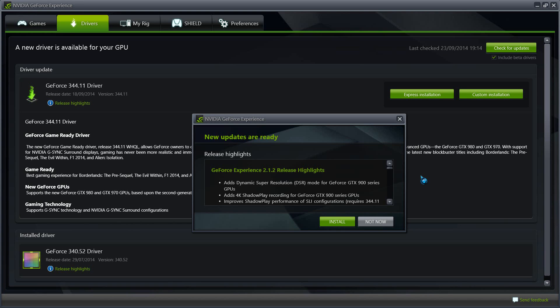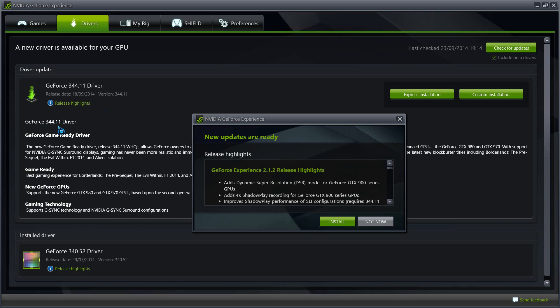What's up everybody, today I'll be covering two updates from NVIDIA. One of them is focusing on NVIDIA GeForce Experience right there, the latest version from them is 2.1.2 along with some release highlights. The second is NVIDIA's latest driver which is a game ready driver, NVIDIA GeForce 344.11 driver.